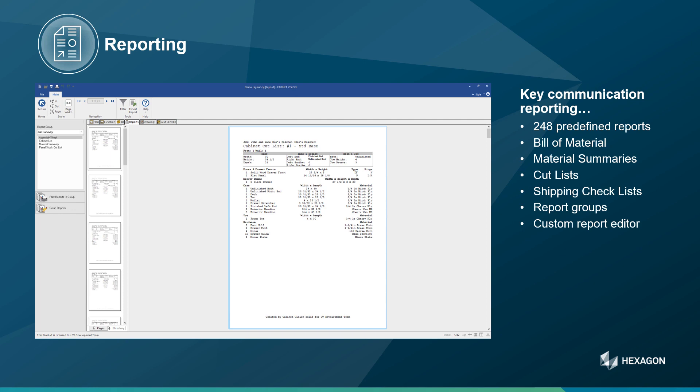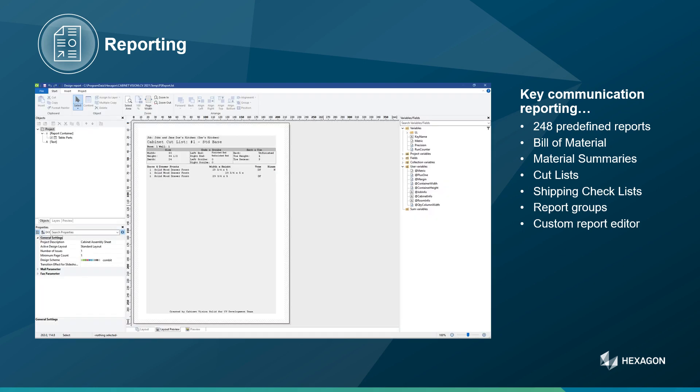And with a full report editor, you can create any report you can imagine, including custom data output to your favorite accounting, purchasing, or ERP system.